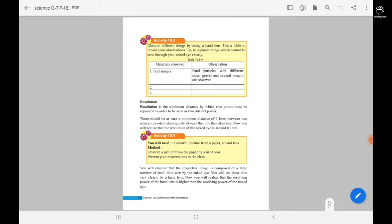So you will realize that the resolution of the naked eye is around 0.1 mm.